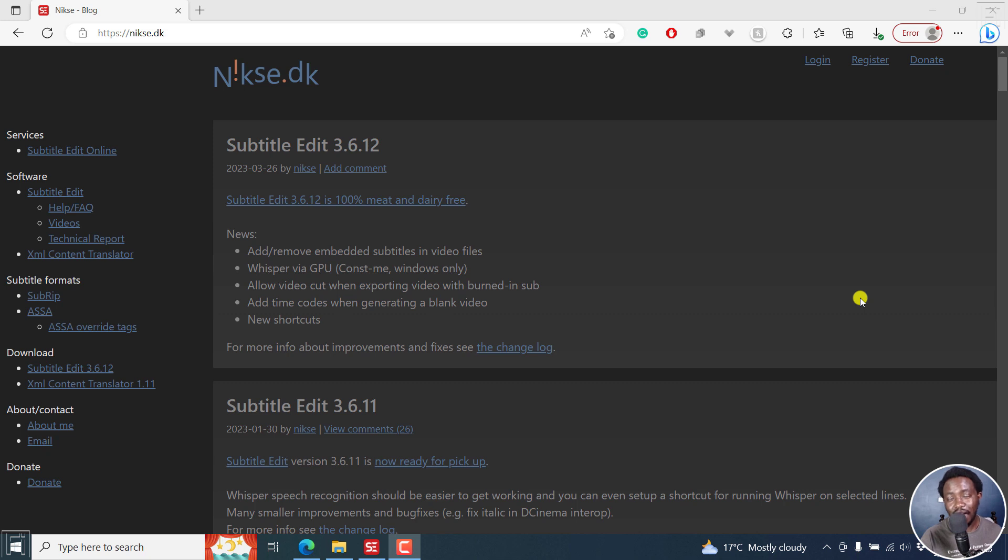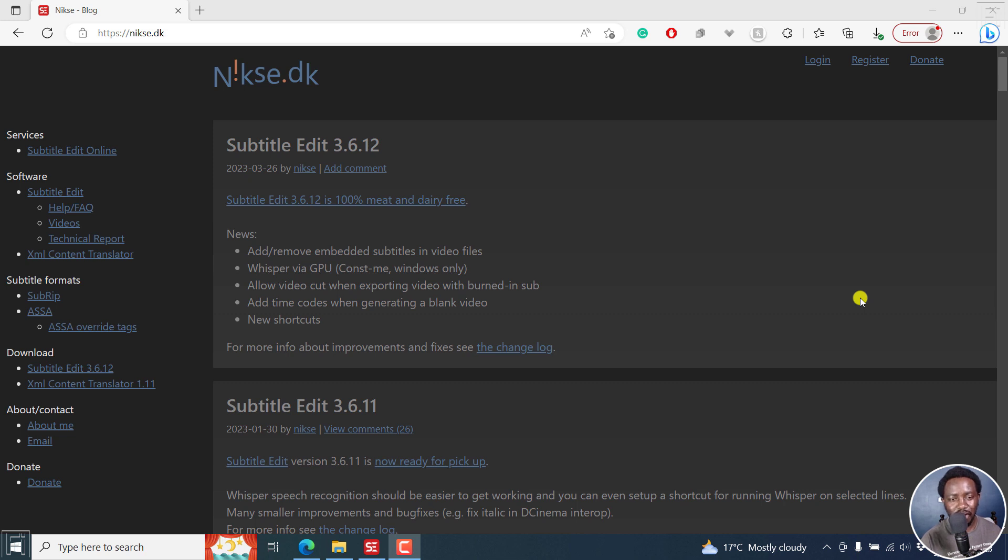In this video, I'd like us to look at what's new in Subtitle Edit 3.6.12. Welcome to this video. My name is David and I hope you're well wherever you are around the world. The new version of Subtitle Edit 3.6.12 has a ton of new exciting features, and I'll just highlight a few from the official website.